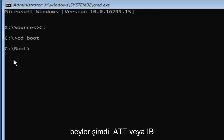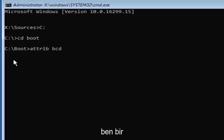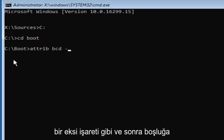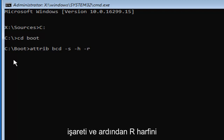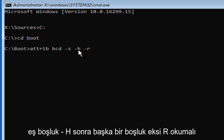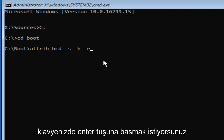Now type: ATTRIB space BCD space minus S space minus H space minus R. So it reads: ATTRIB, space, BCD, space, -S, space, -H, space, -R. Make sure it appears exactly as on my screen, then hit Enter on your keyboard.